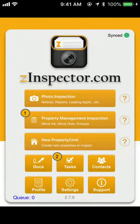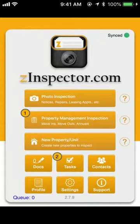This video will show you how to use the ZInspector mobile app to request PDF reports for property notices.